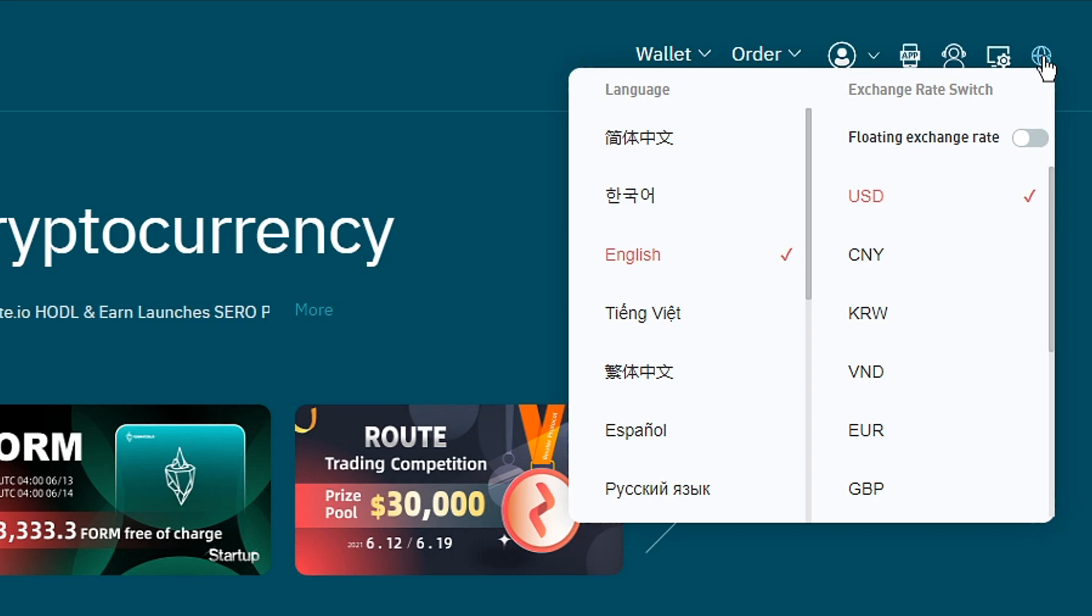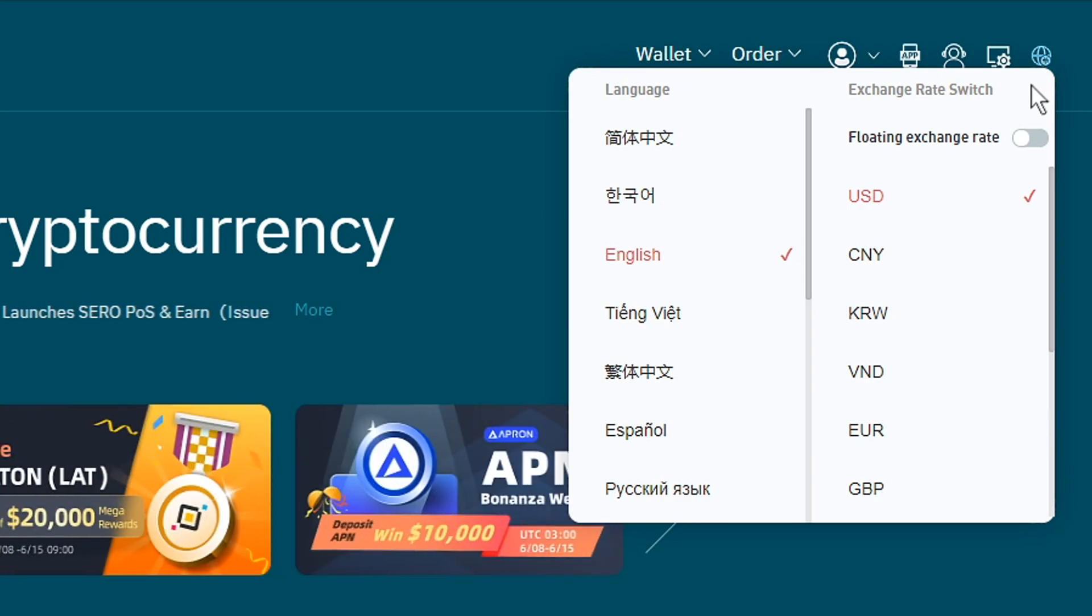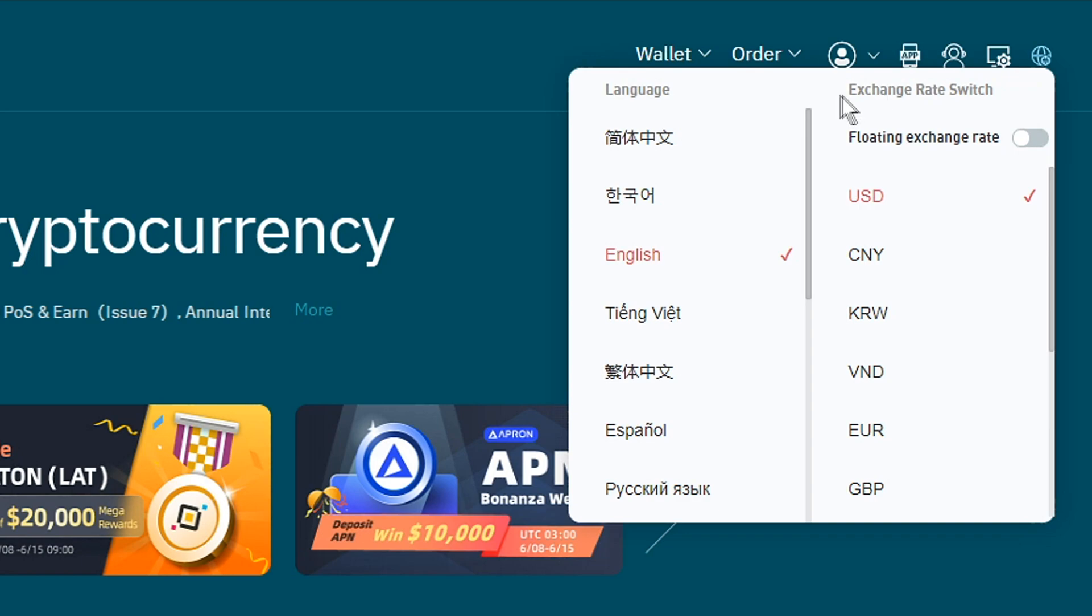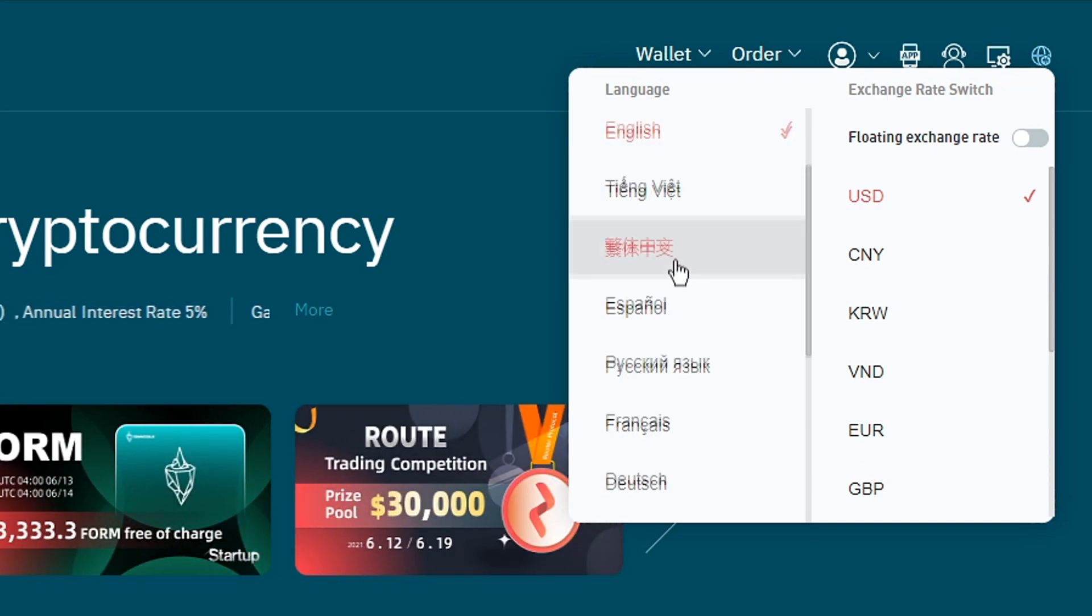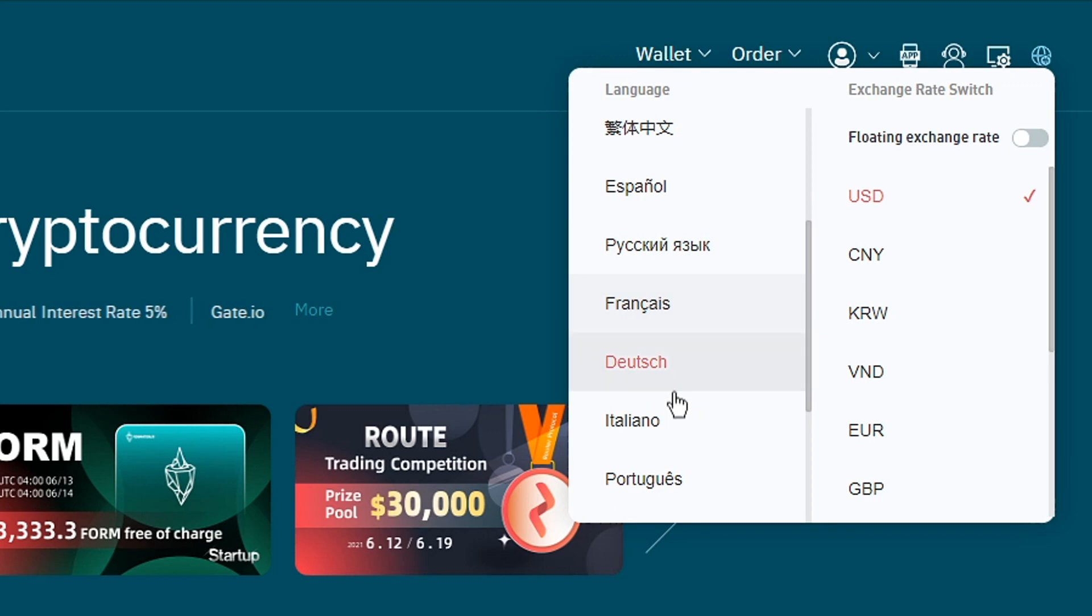If you click on that globe, you'll see a new pop-up. Here you can choose the language and the exchange rate switch. So we're going with language. You can scroll down and choose the language you want to use.